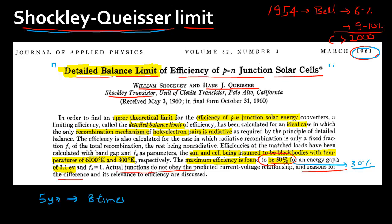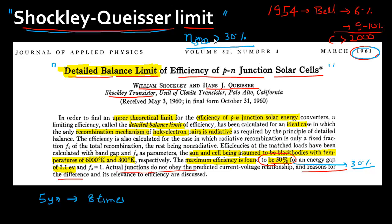Far from people not believing that solar cells can reach this efficiency of 30% — which is called the Shockley-Queisser limit — nowadays, if you look at most research proposals in the field of solar, all of them start with beating this limit. Exceeding this efficiency has become a battle cry for a lot of researchers in the solar field. This just shows how tides can change over a period of time.